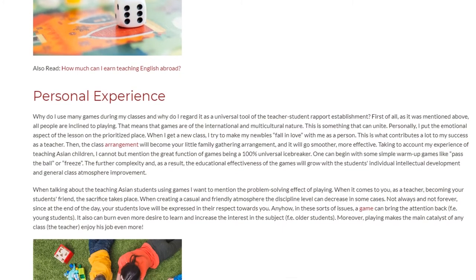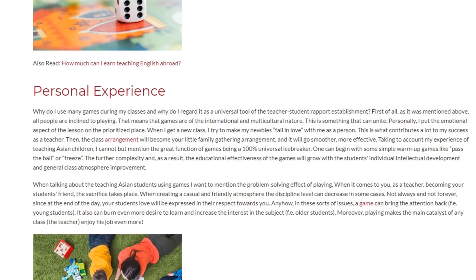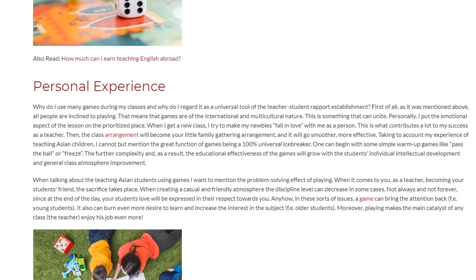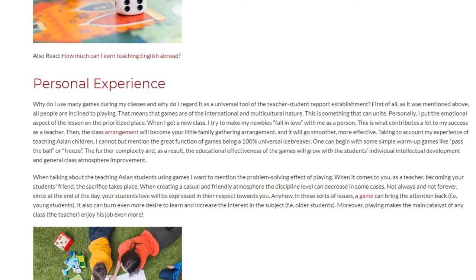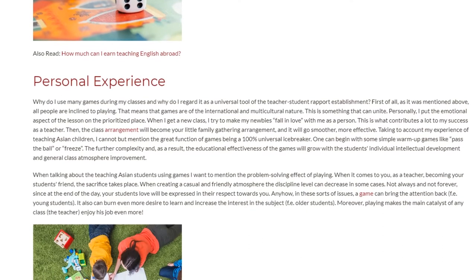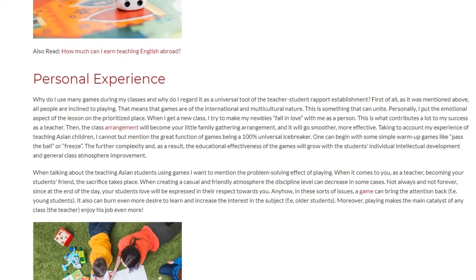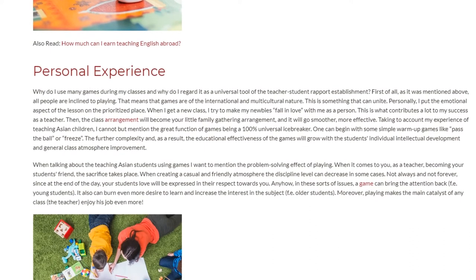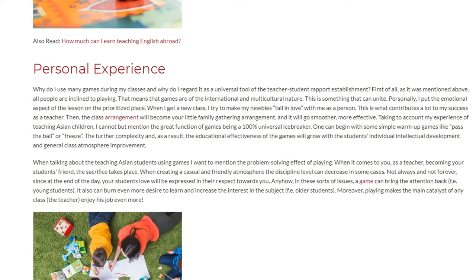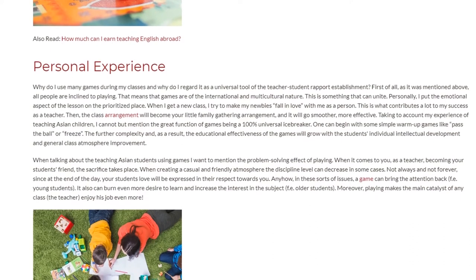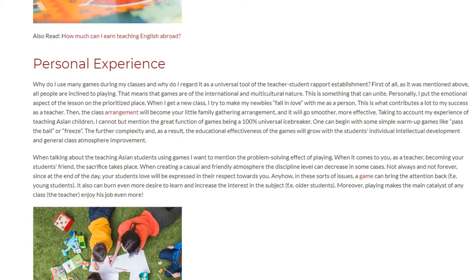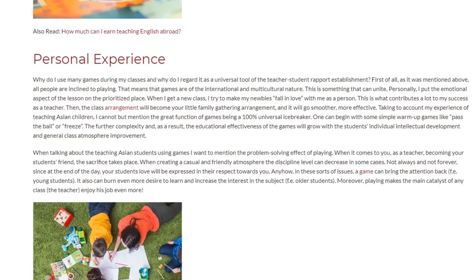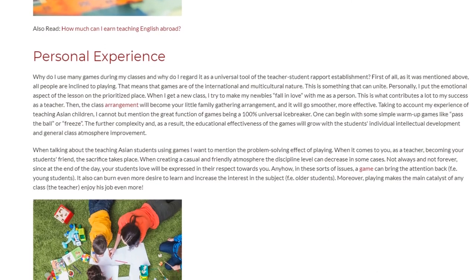One can begin with some simple warm-up games like 'pass the ball' or 'freeze.' The further complexity and, as a result, the educational effectiveness of the games will grow with the students' individual intellectual development and general class atmosphere improvement.